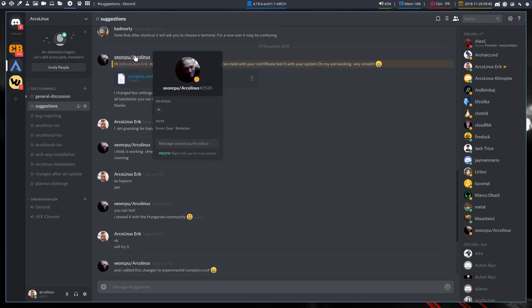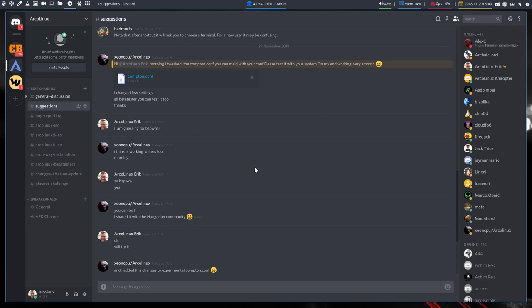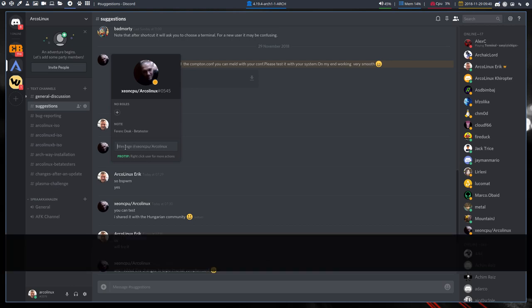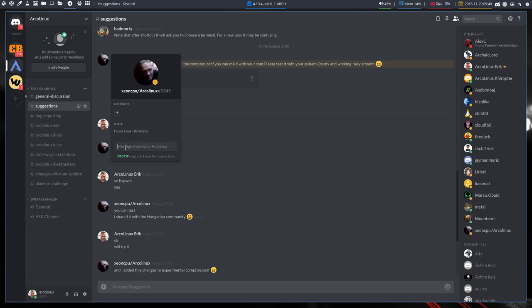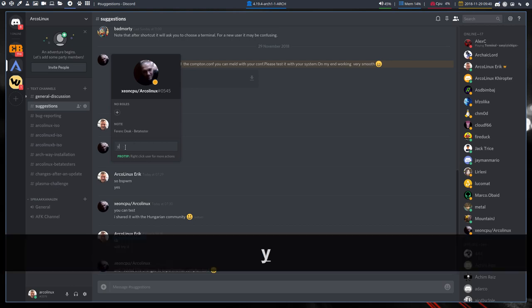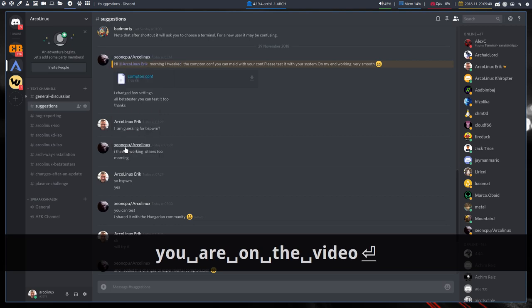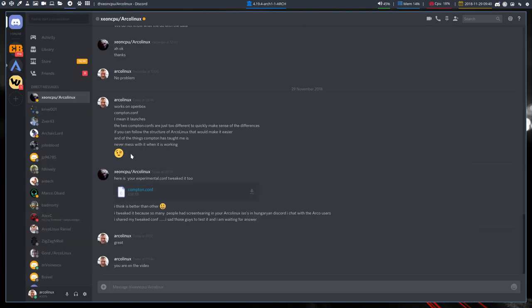So basically, people are working on configurations and saying, okay, this might be interesting as well. So I wonder if I go, okay, you are on the video. Okay, so now I am where I must be.